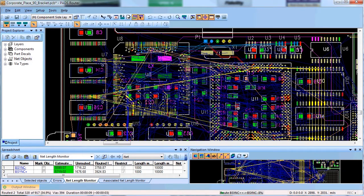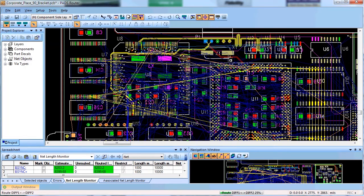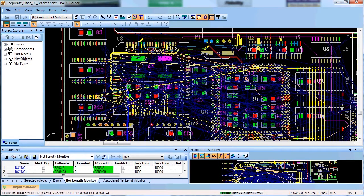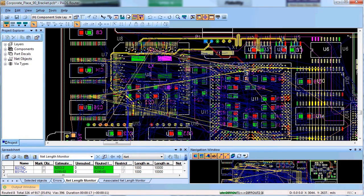The next step is auto routing of critical nets with high speed requirements like length restricted nets, match length groups and differential pairs.